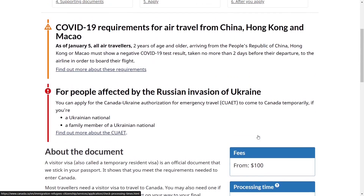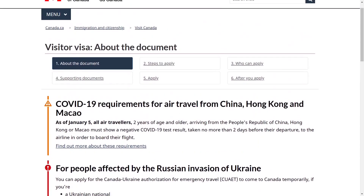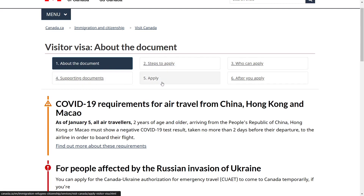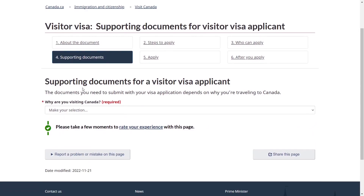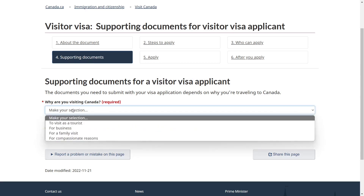Go back and here you can see all information for the visitor visa, including documents, steps to apply, who can apply, supporting documents, and after you apply. Click on Supporting Documents. Under supporting documents for visitor visa applicants, you need to select the most relevant option for your visit to Canada — for example, as a tourist, for business purposes, or for a family visit. For this video I will be selecting a family visit.